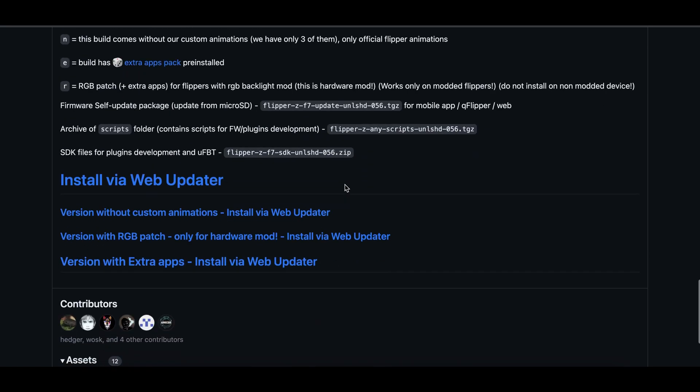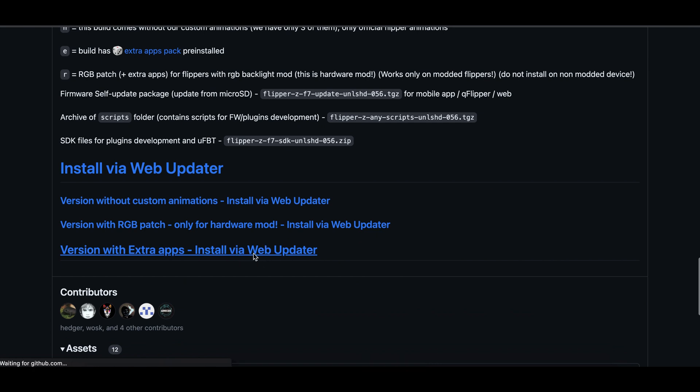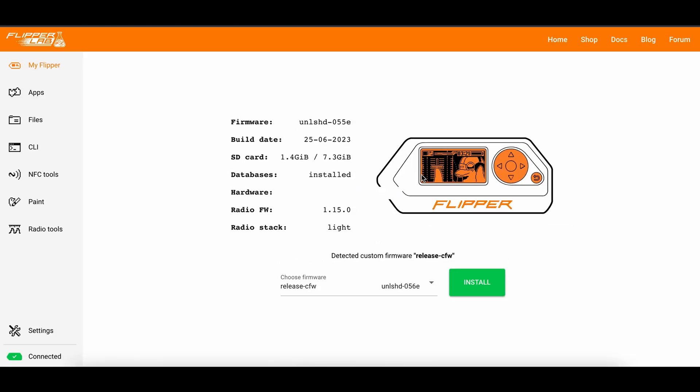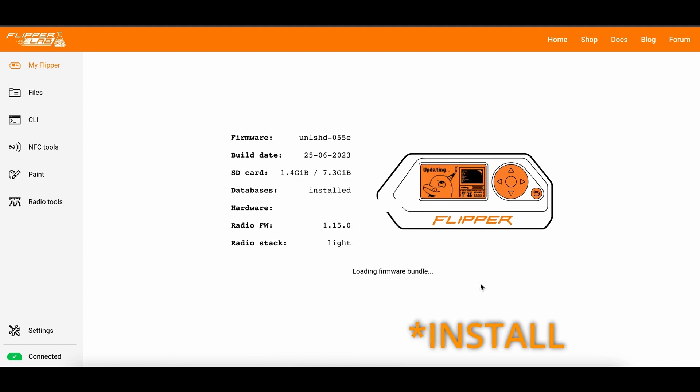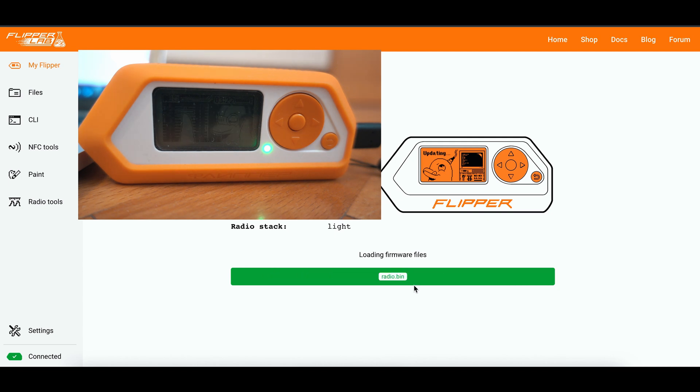I like to install version with extra apps via web browser. You don't need anything else. As soon as Flipper connected, web browser will detect it. And you can click upgrade firmware. This process will take around 2 or 3 minutes. Flipper will restart and blink several times.